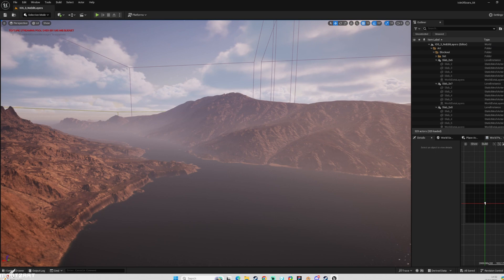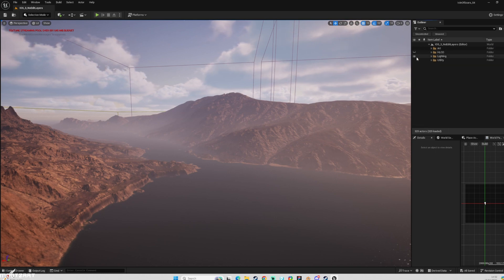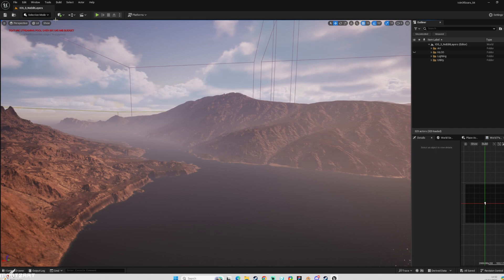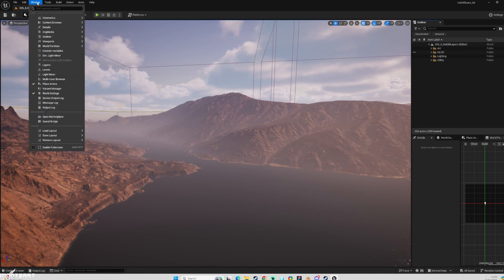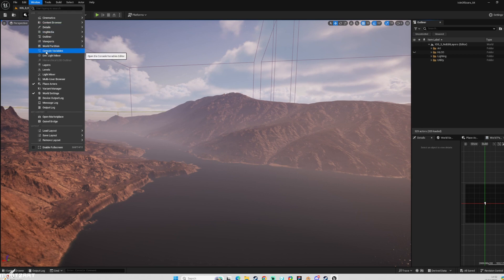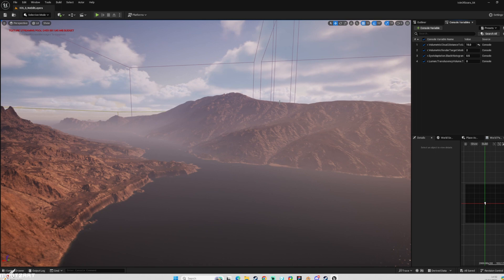And we've got our warning here. Basically, in order to get the console variable window, we go to the Windows button up the top. And then we hit this console variables which has been added after enabling the plugin. And you can see here, this is what we get, base settings.